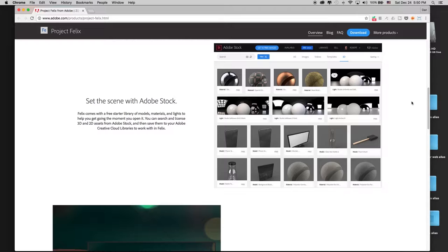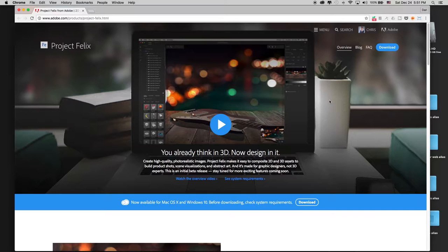What do you use Project Felix with? Adobe Stock has a new 3D section where you'll find all the things you need: 3D models, lighting setups, and materials or textures. You can use assets from other sources as well — you don't have to use Adobe Stock — but it makes things very straightforward as Adobe loads these into your CC Libraries. Project Felix is compositing software that composites 3D models into a background image and makes them look very realistic, without requiring a person to learn complex 3D software.